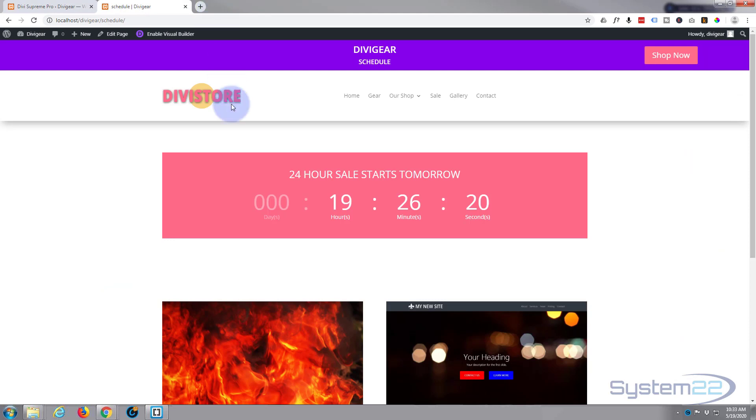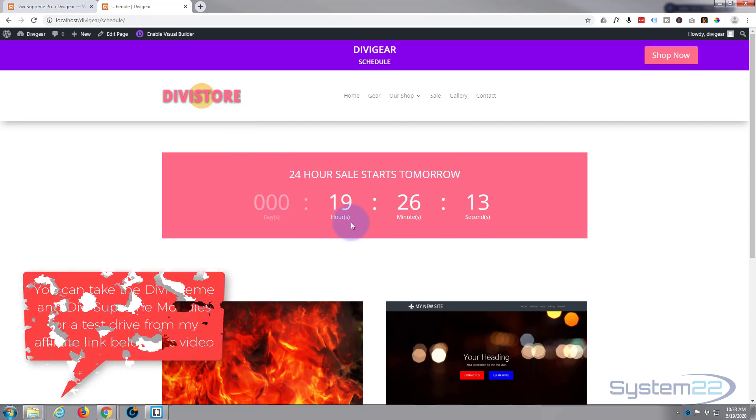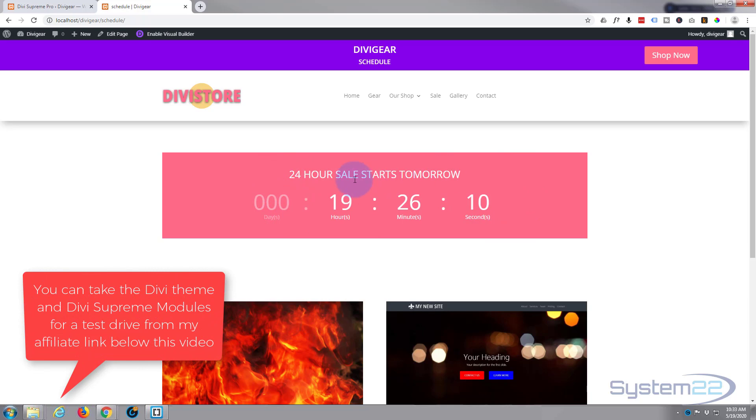Okay, so I've got a countdown timer on this page and it's counting down till 10 a.m. tomorrow morning. At 10 a.m. tomorrow morning I want this to disappear and I want another module or a row to appear with another 24-hour timer and some products that we can sell.